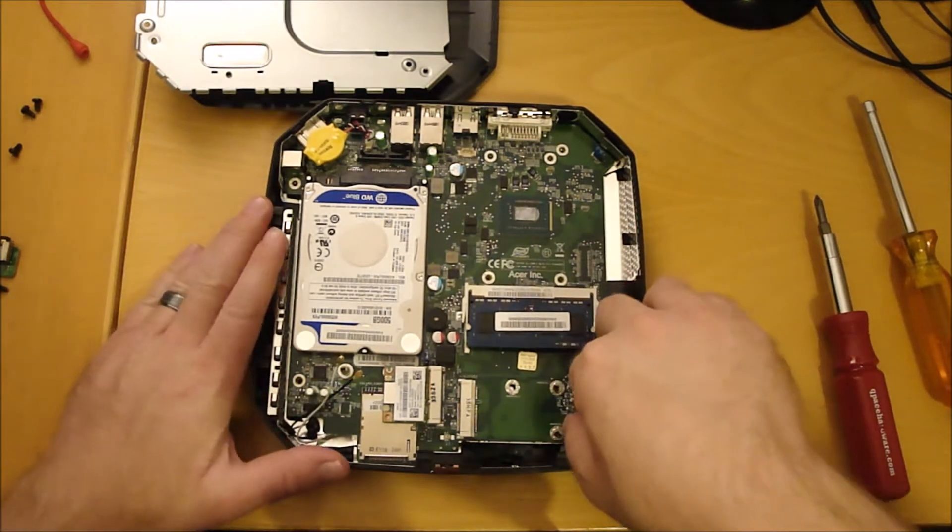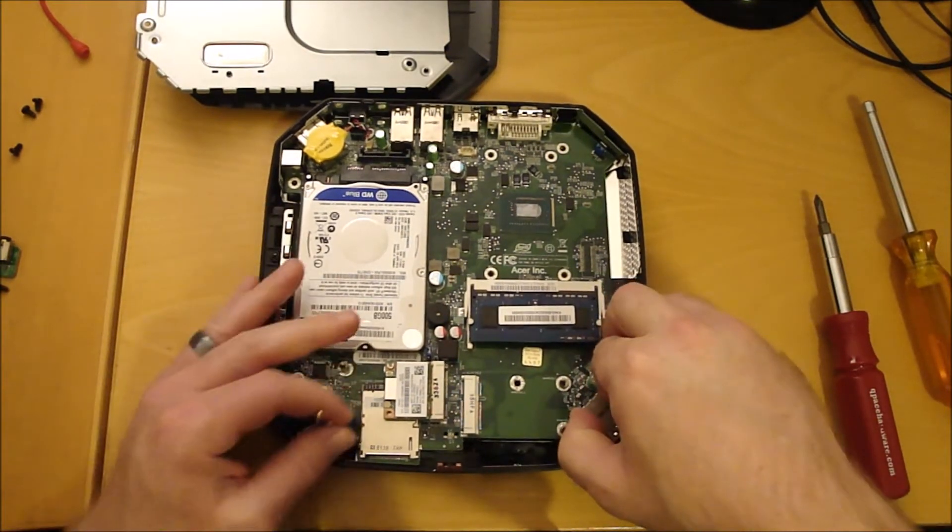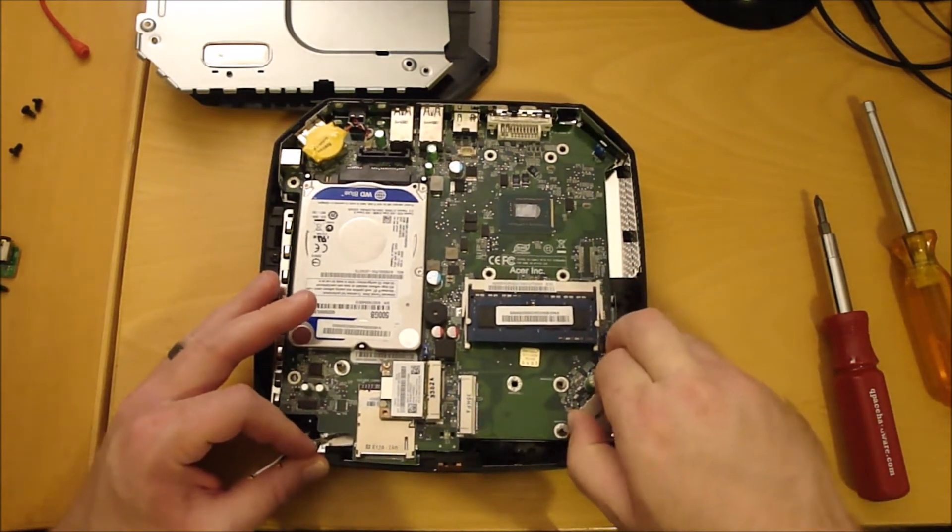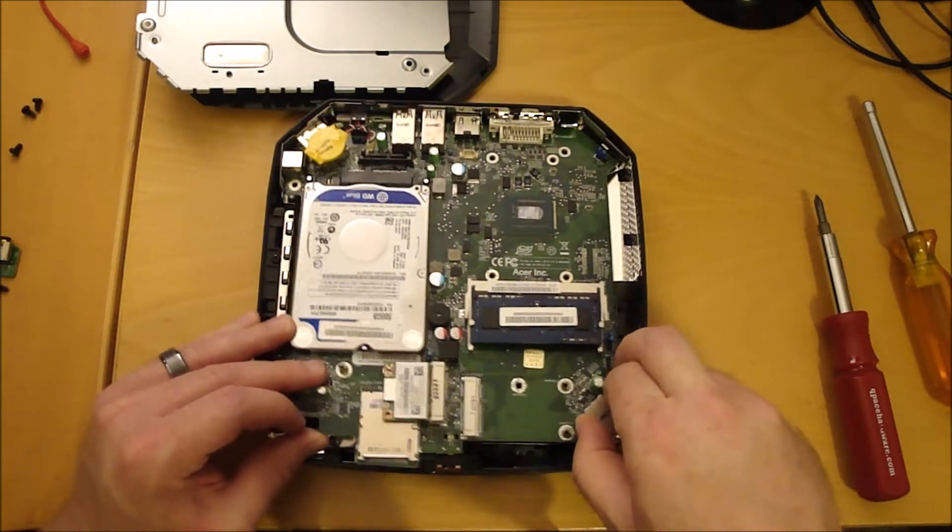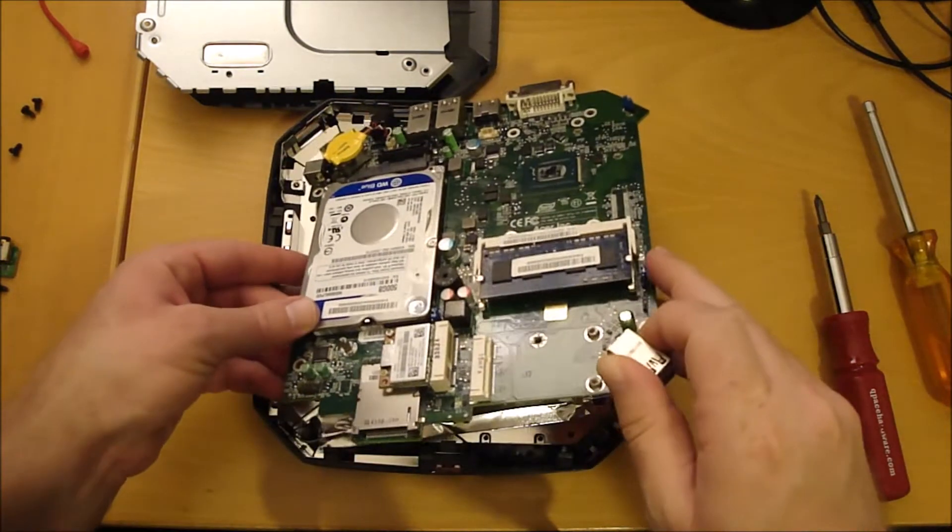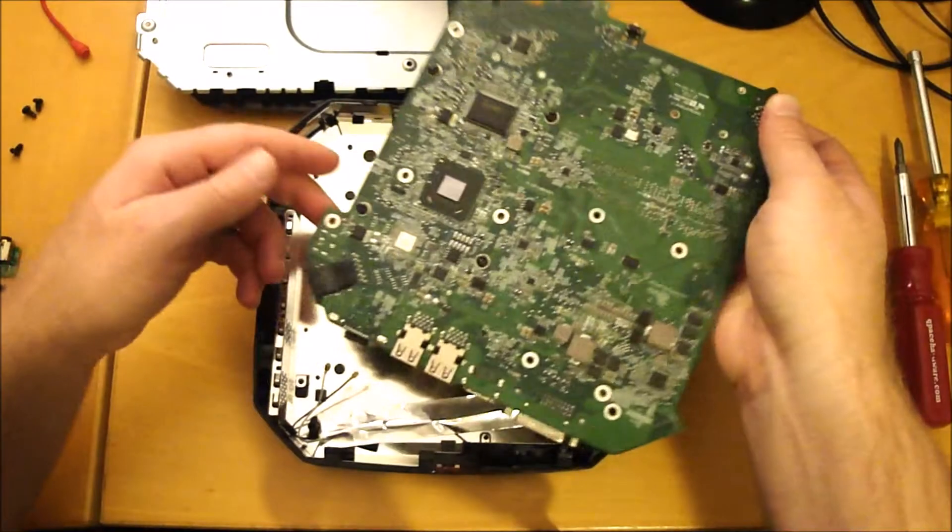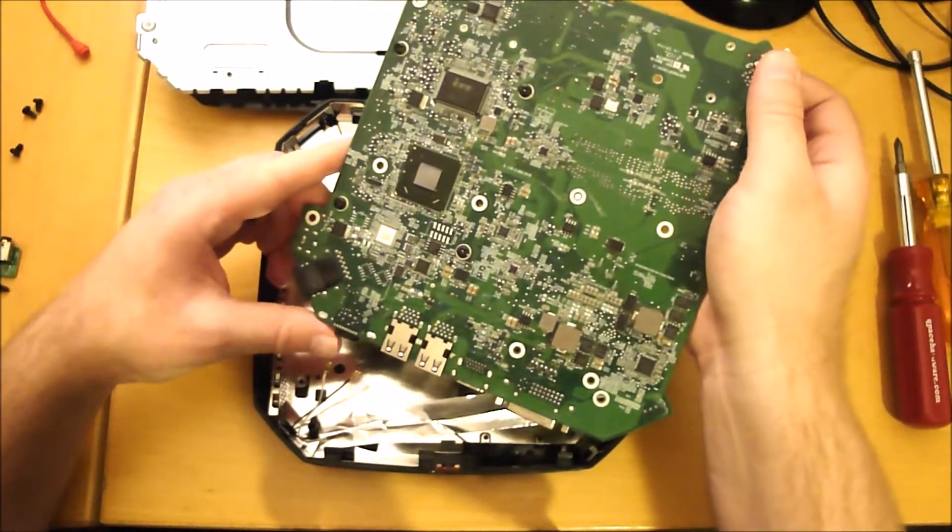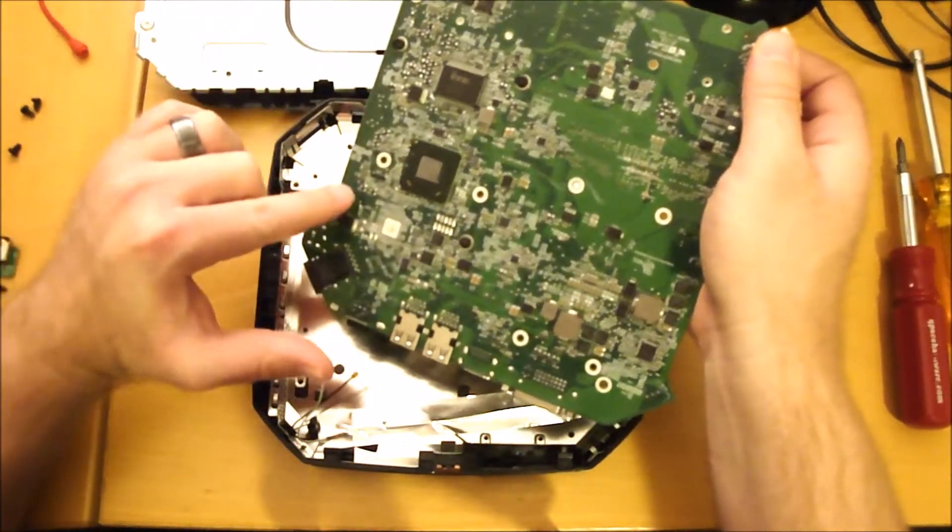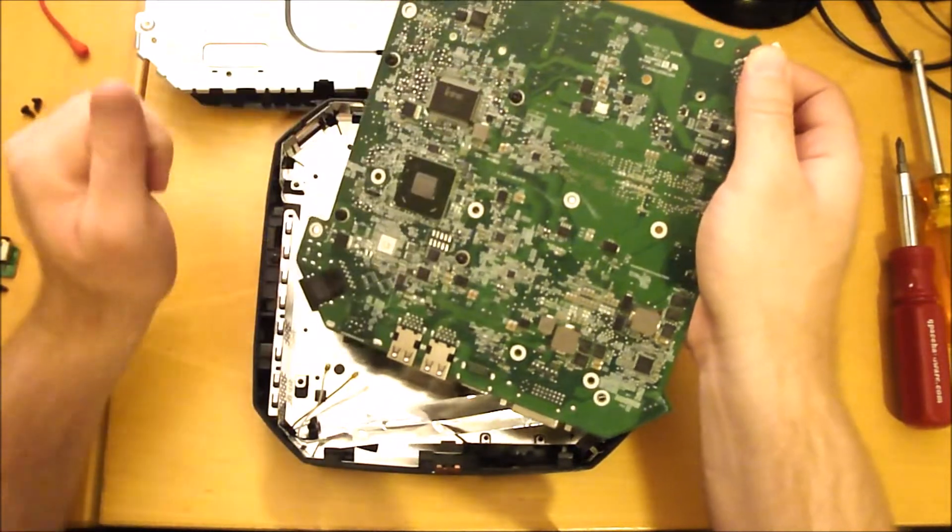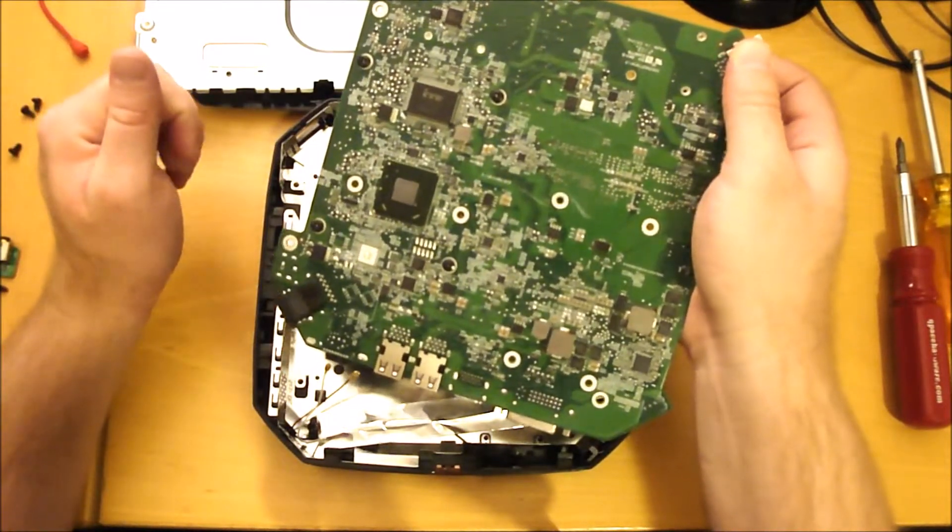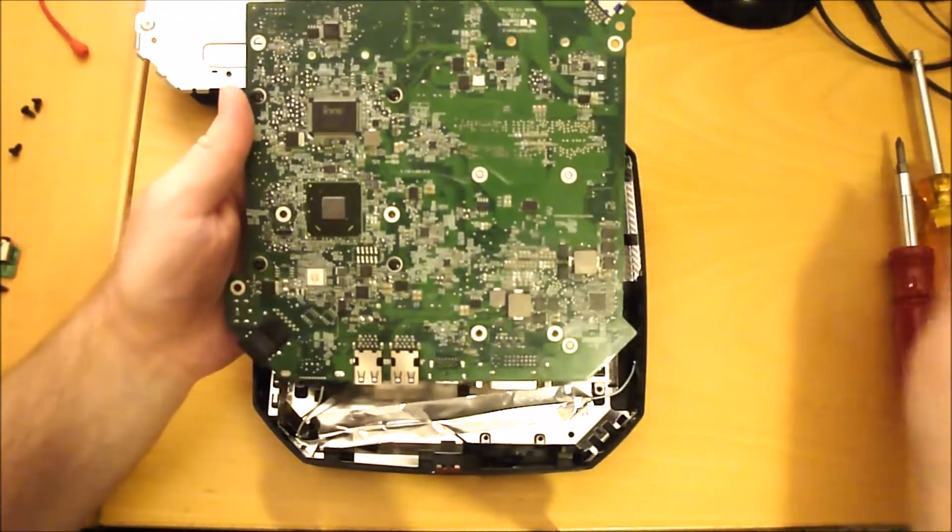Just grab on it right here, pick it up this way, there you go. Now underneath here you got these four screws, and then that will allow you to remove the hard drive, so we gotta take those out.